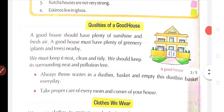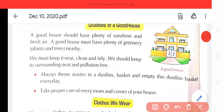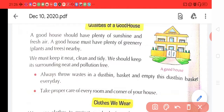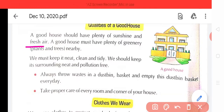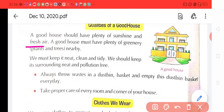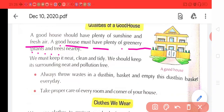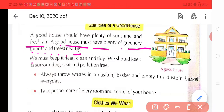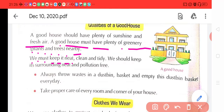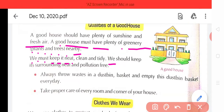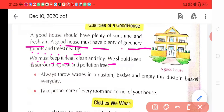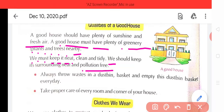Qualities of a good house. A good house should have plenty of sunshine and fresh air. Ek achhe ghar mein hona chahiye — ek toh bharpur maatra mein suraj ki kiranein aani chahiye, roshni honi chahiye, aur fresh air aani chahiye. A good house must have plenty of greenery nearby — aur ek achhe ghar ke aaspaas hara bhara kshetra hona chahiye, yaani plants aur trees hone chahiye. We must keep it clean, neat and tidy — humein apne ghar ko swachch aur saaf suthra rakhna chahiye. We should keep its surroundings neat and pollution free — aur humein jo chaaron or ka vatavaran hai, surrounding area hai, wo pollution free rakhna hai, yaani pradushan mukt rakhna hai.